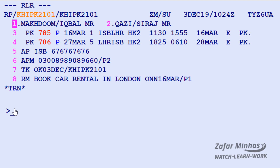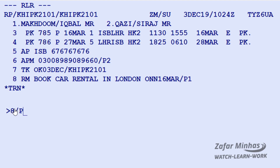To disassociate the remark on element 8 from passenger number 1, enter: element 8, slash, P (passenger identifier), then enter. The remark is now disassociated.